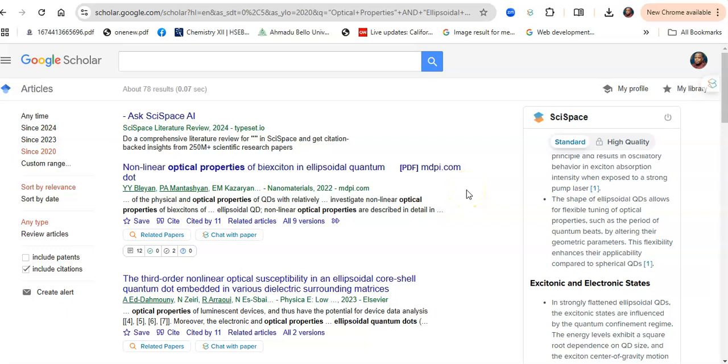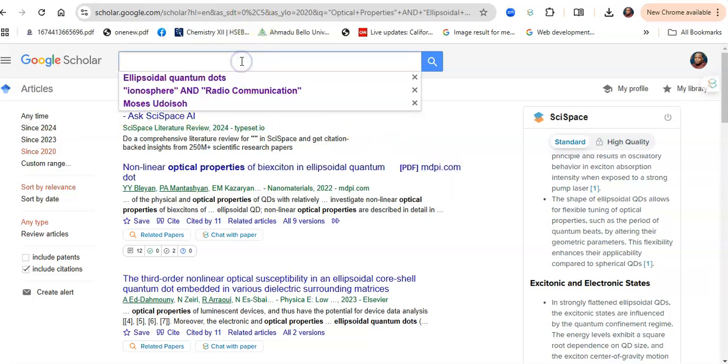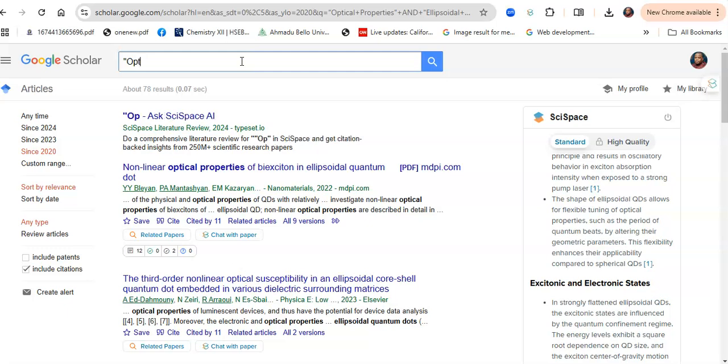One great way to find a research topic in the current state of knowledge is to assess previous literature that is very current, available in the last five years. We have been advised to use Google Scholar for this.